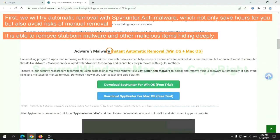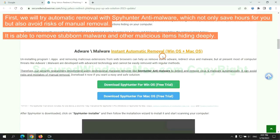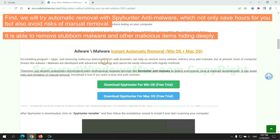First, we will try automatic removal with SpyHunter anti-malware, which not only saves hours for you, but also avoids risks of manual removal. It is able to remove stubborn malware and other malicious items hiding deeply.